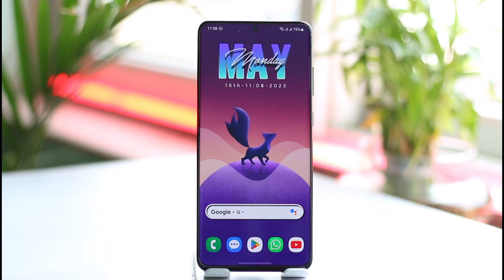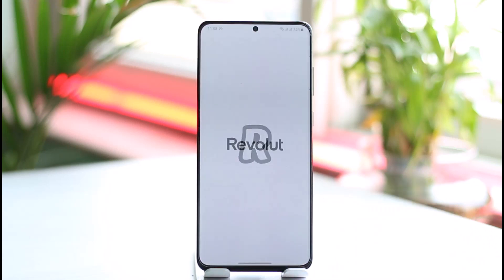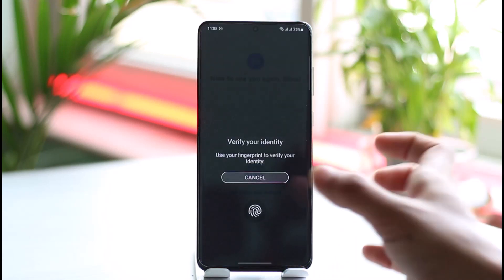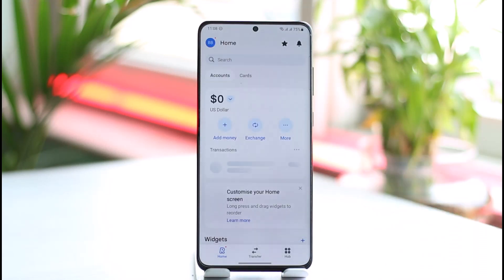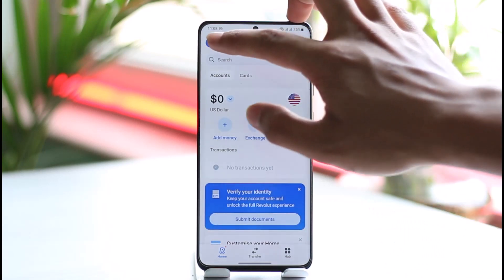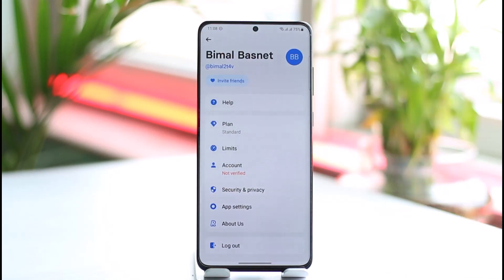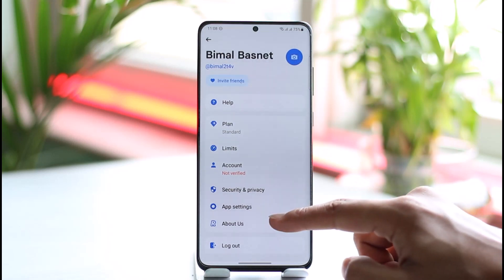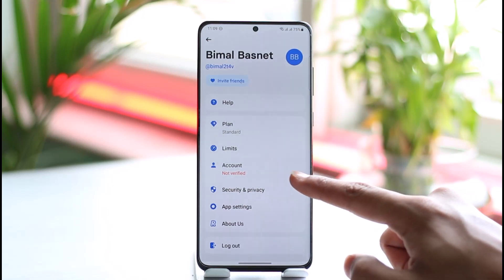In order to delete your Revolut account, all you have to do is go ahead and simply open up the Revolut app. Once you launch your Revolut app, you're going to see this type of interface where you just need to tap the profile icon from the very top left hand side of the screen. Once you tap the profile icon from the top left, over here you'll find an option called Account.